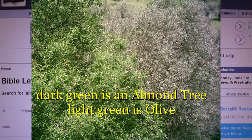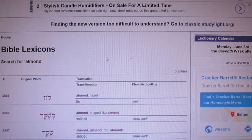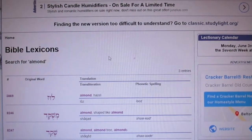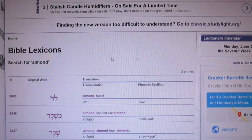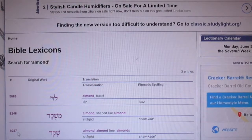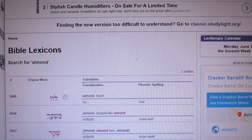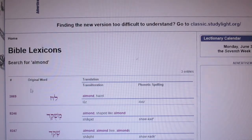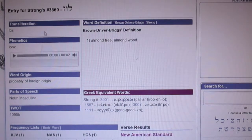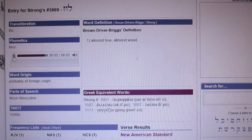If we go to Study Light and do a word search on almonds, we'll come up with three Strong's numbers — three words. You get 3869, 8246, and 8247. This is a good starting point for almonds in scripture. This is all Hebrew. Let's look at that first word, 3869. It's pronounced 'luz.'